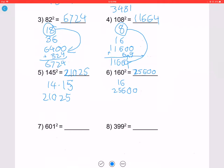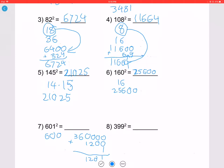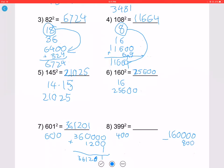Let's try 601 squared. X is 600; 600 squared is 360000. Add 2 times 600 which is 1200, then add 1 to get 361201. For 399 squared, use the previous-square rule with X = 400. 400 squared is 160000; subtract 400 times 2 which is 800, then add 1 to get 159201. So 399 squared is 159201.